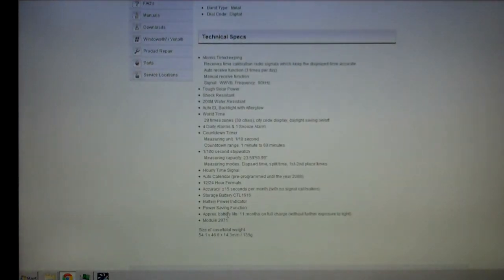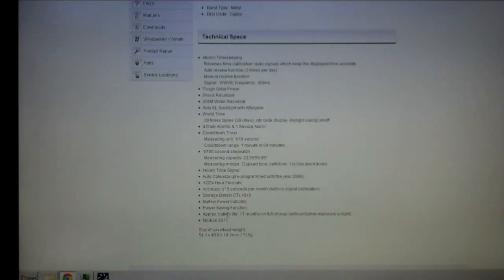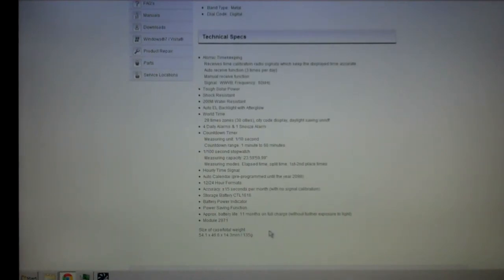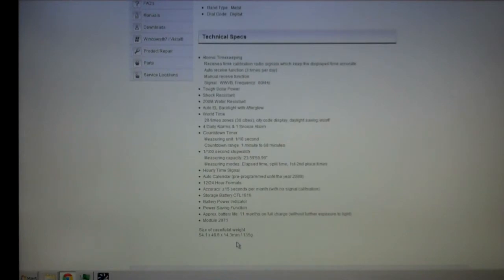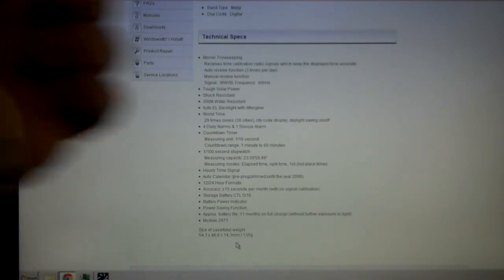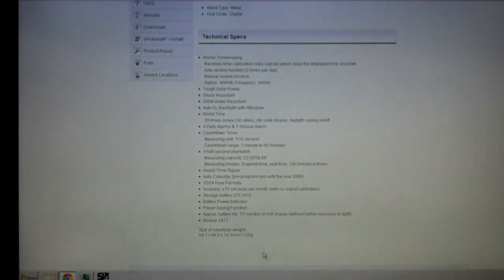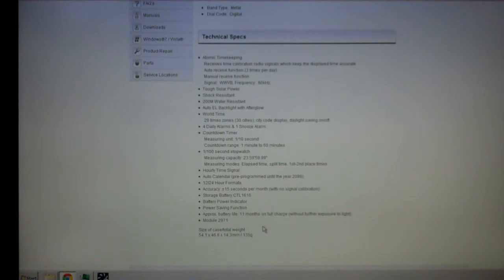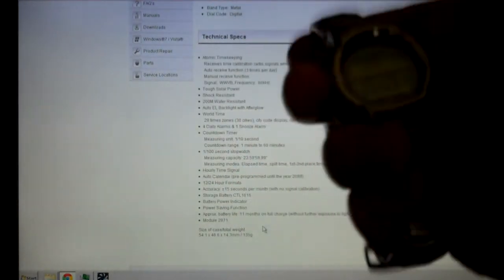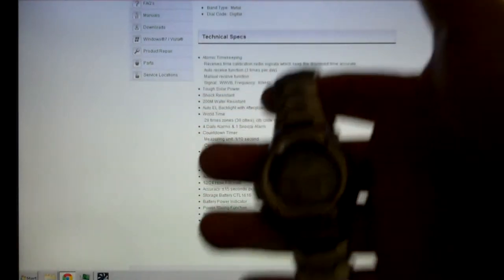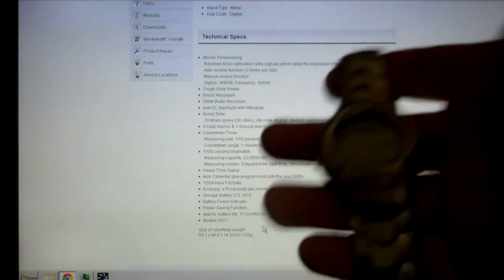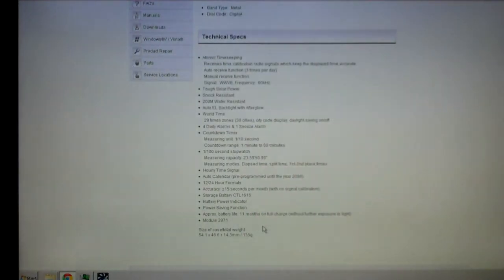Approximate battery life: 11 months on a full charge without further exposure to light. The module on it is number 2971. Case and total weight of this booger is going to be 54.1, 46.6, and 14.3 millimeters, so it's a chunky little spot, it really is. 135 grams, so it's not light. This thing is what, five or six ounces? It is not a light watch, it is hell for stout. It is good to 200 meters, which would be 660 feet.